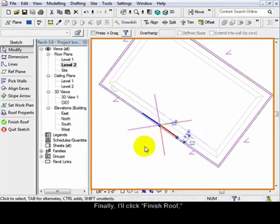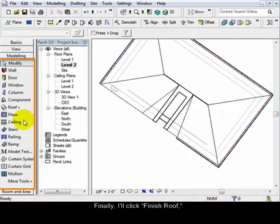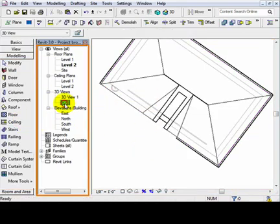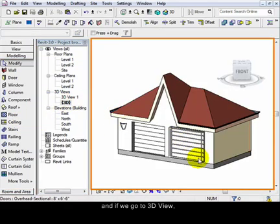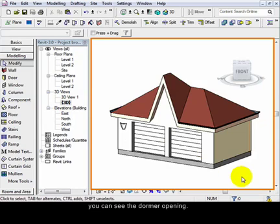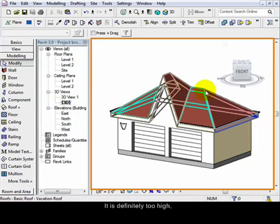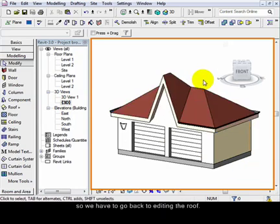Finally I'll click finish roof. Now if we go to 3D view you can see the dormer opening. It is definitely too high so we have to go back to editing the roof.